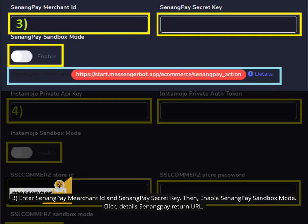3. Enter SenangPay Merchant ID and SenangPay secret key. Then, enable SenangPay sandbox mode. Click Details SenangPay return URL.